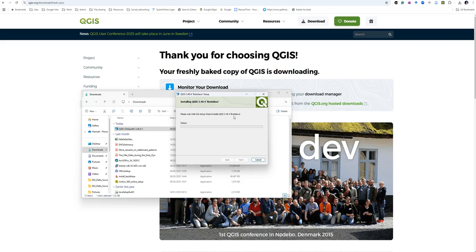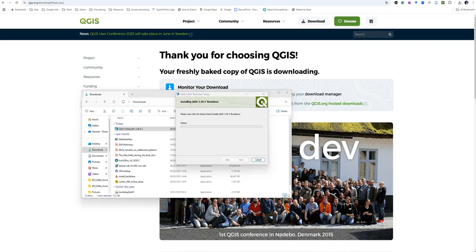It should now just install quite happily for us. It will sometimes ask you if you want to allow this program to make changes and you can just click Yes.